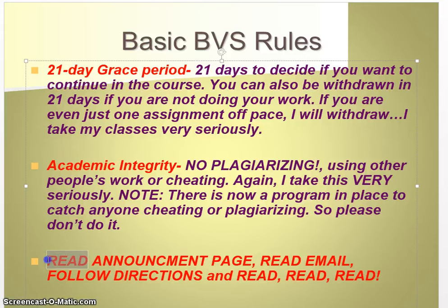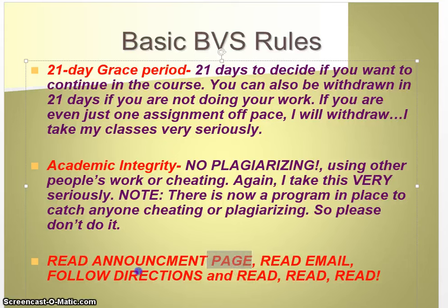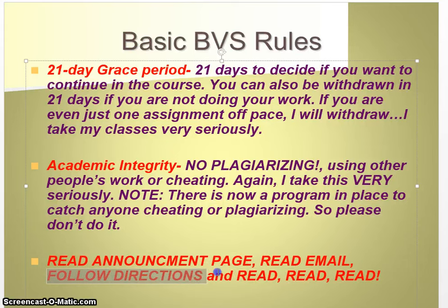I can't stress the importance of reading. With online learning, the teachers are not there to show you or tell you, 'Hey, this is important, make sure you write this down' or 'make sure you read this.' So it's important that you take the time to read everything. Read my announcement page. Read my email. Follow directions. Read, read, read. That's so important.